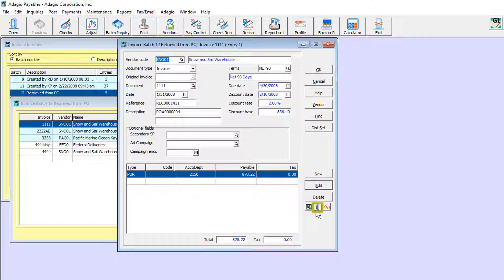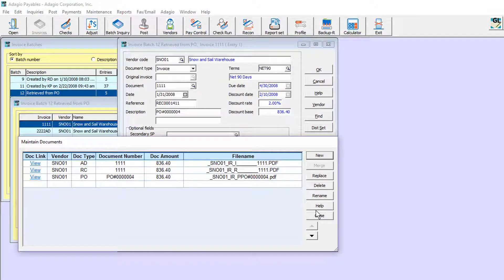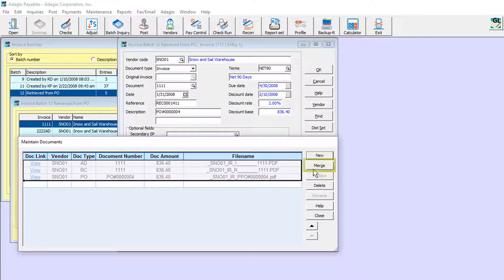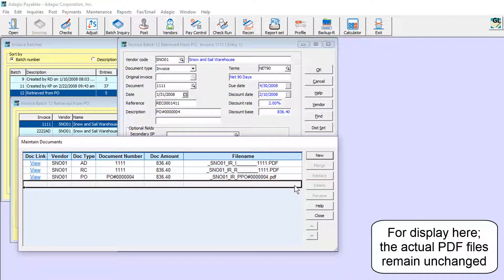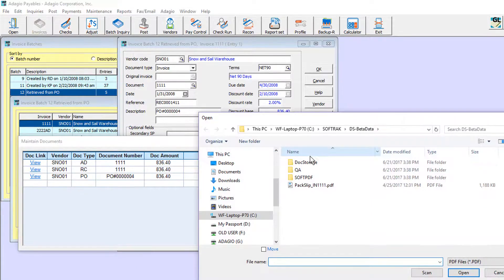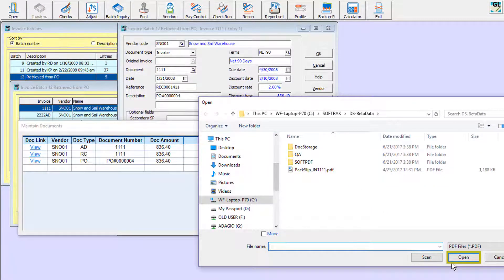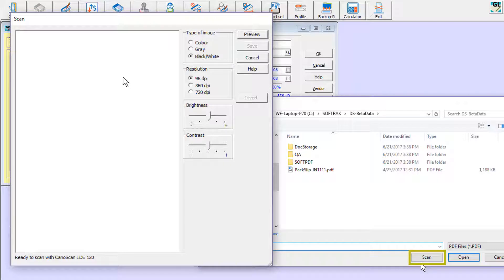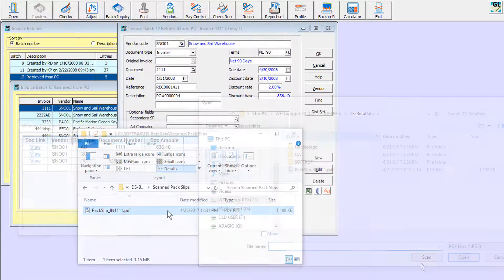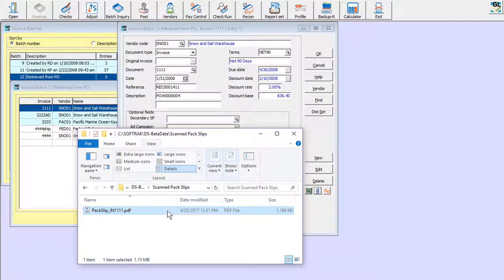On screens with a paperclip button, this can be clicked to open Maintain Documents, where you can add another new attachment, delete unwanted links to PDFs, or merge multiple selected PDF links to display them at once. When adding a new PDF, you can browse for the file, scan a paper document with an attached scanner, or drag the file from an open Windows Explorer window or email to anywhere on the form.